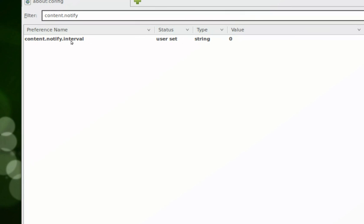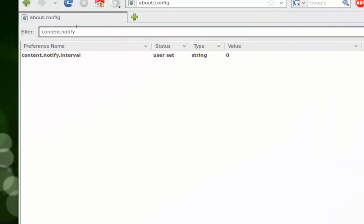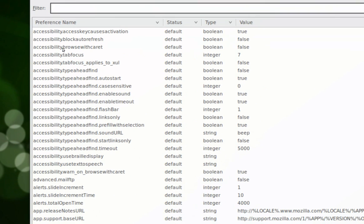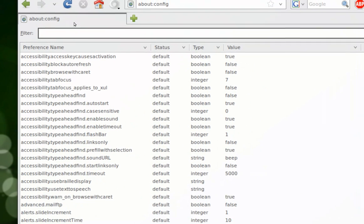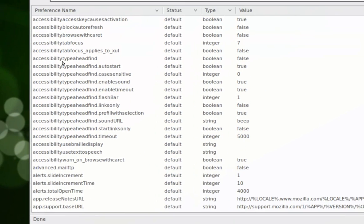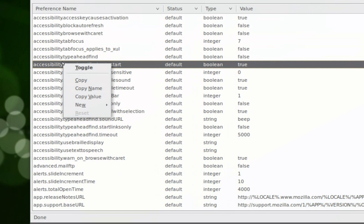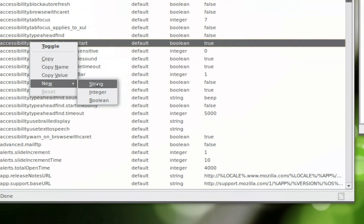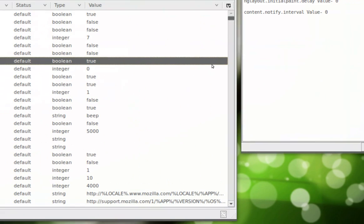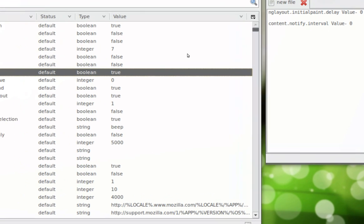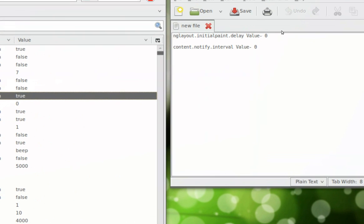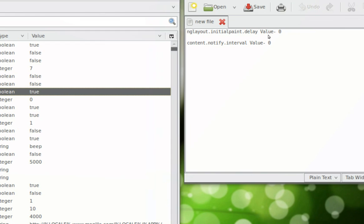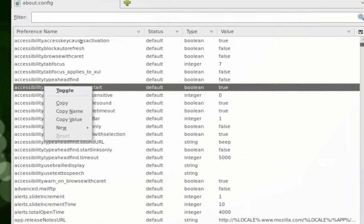You go back to the main page of the about:config and you right-click anywhere, it doesn't matter where. Go to new, go to string, and add the content.notify.interval. I'm going to provide these codes in the description of this video, so you don't need to worry about it.